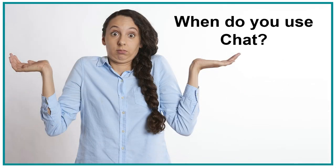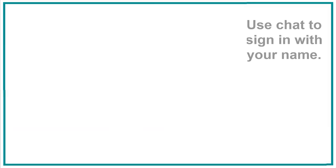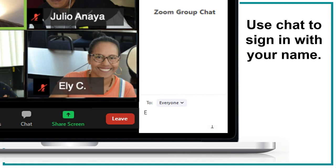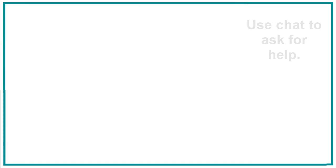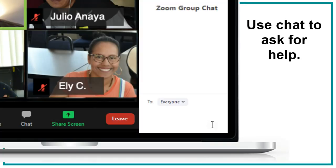When do you use chat? Use chat to sign in with your name. Use chat to ask for help.